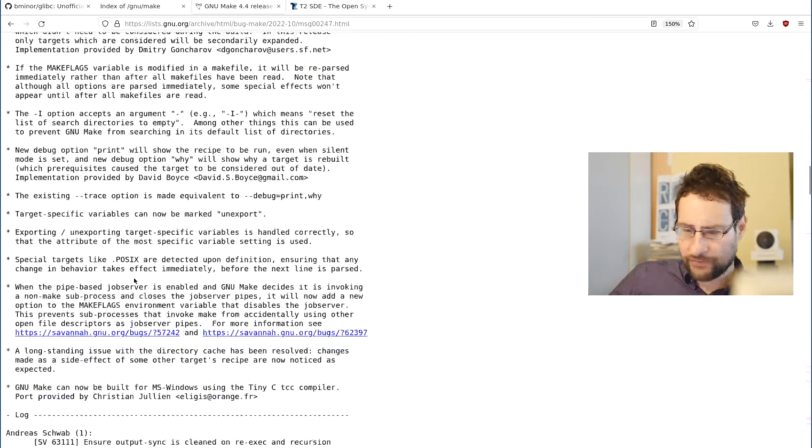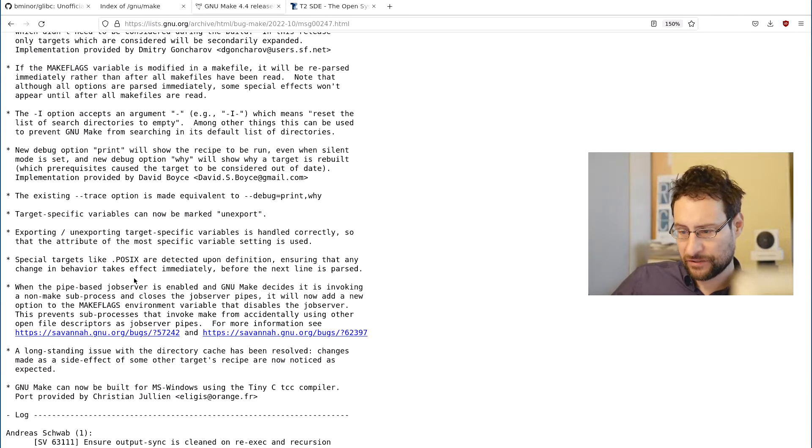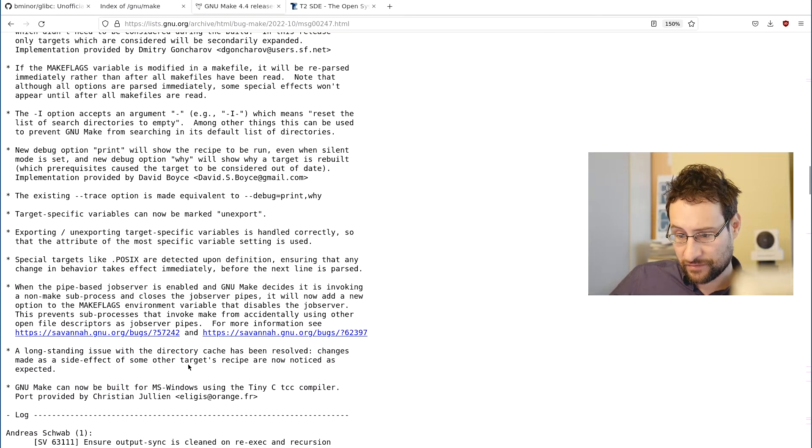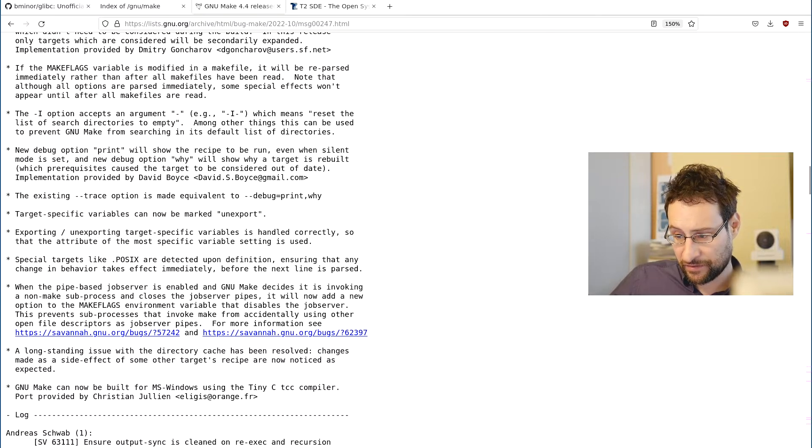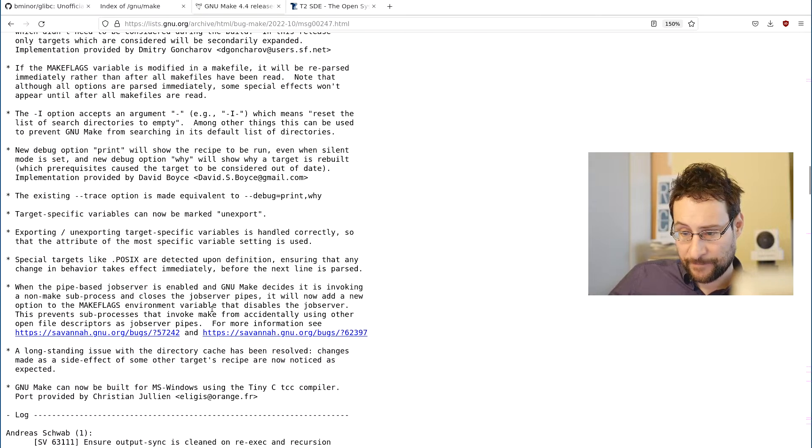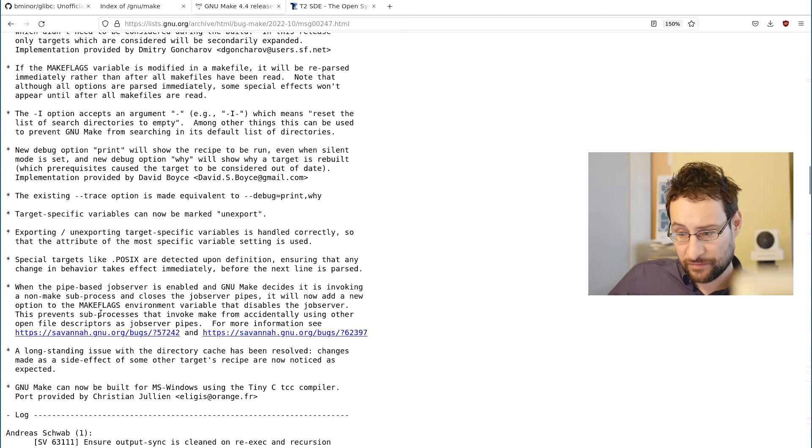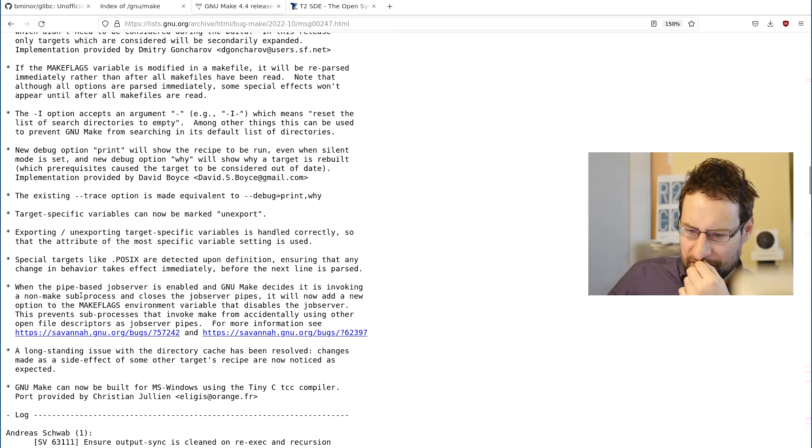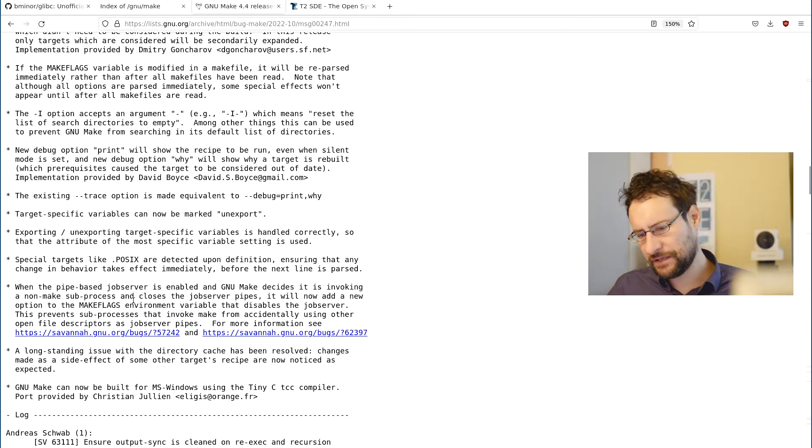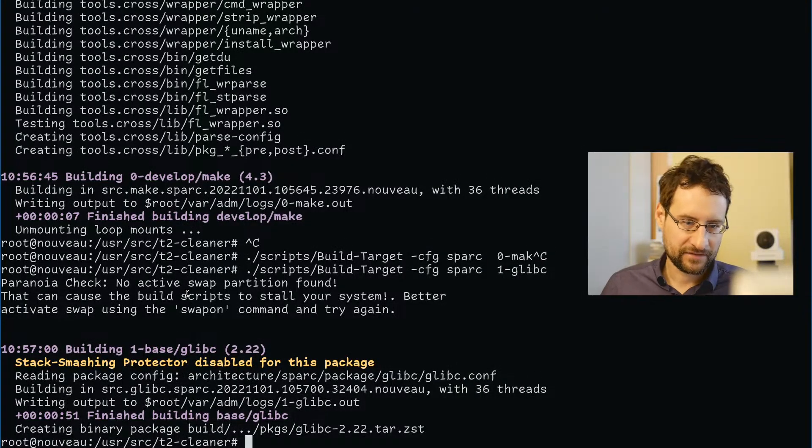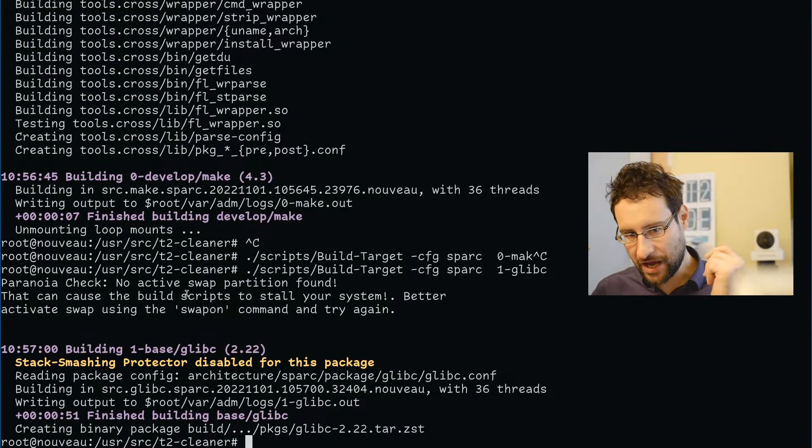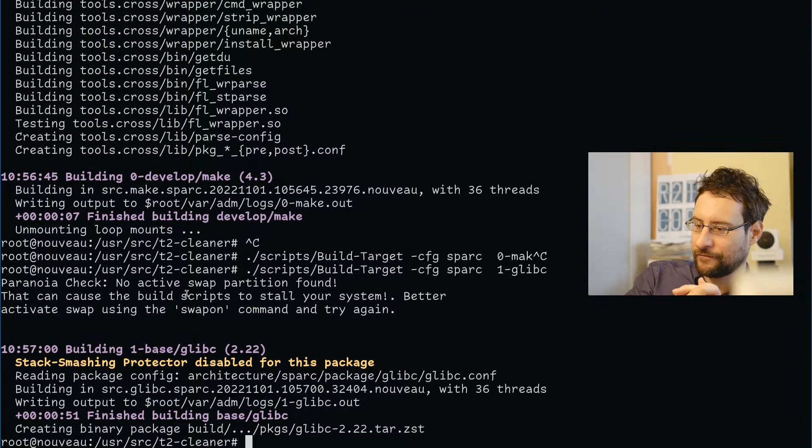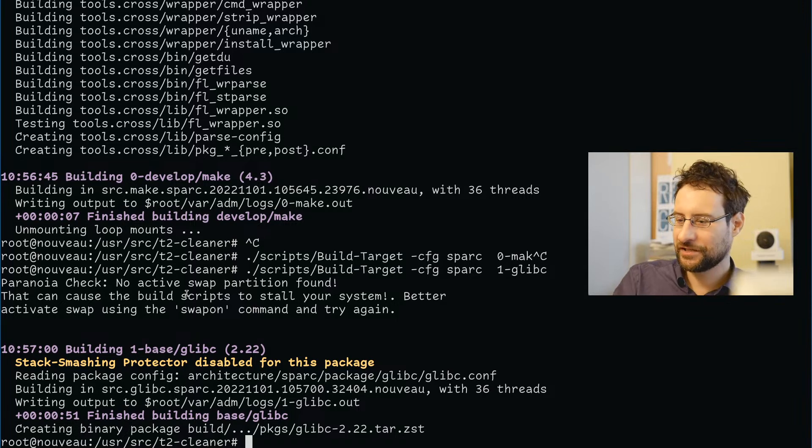2022: Make randomly breaks. Perform secondary expansion of all targets, even targets that didn't need to be considered during the build. All we wanted was Make to work. All we got was some broken stuff now. The long-standing issue with directory has been fixed. Changes made as a side effect of other targets are now noticed as expected - amazing. There is a new pipe-based job server is enabled. Make subprocesses close job server pipes now. There's a new option to disable the job server. I'm not spending my time on this. I have other things to do. Public service announcement: stay on the previous Make version because at least that works for all the packages I usually build, and the new one doesn't.